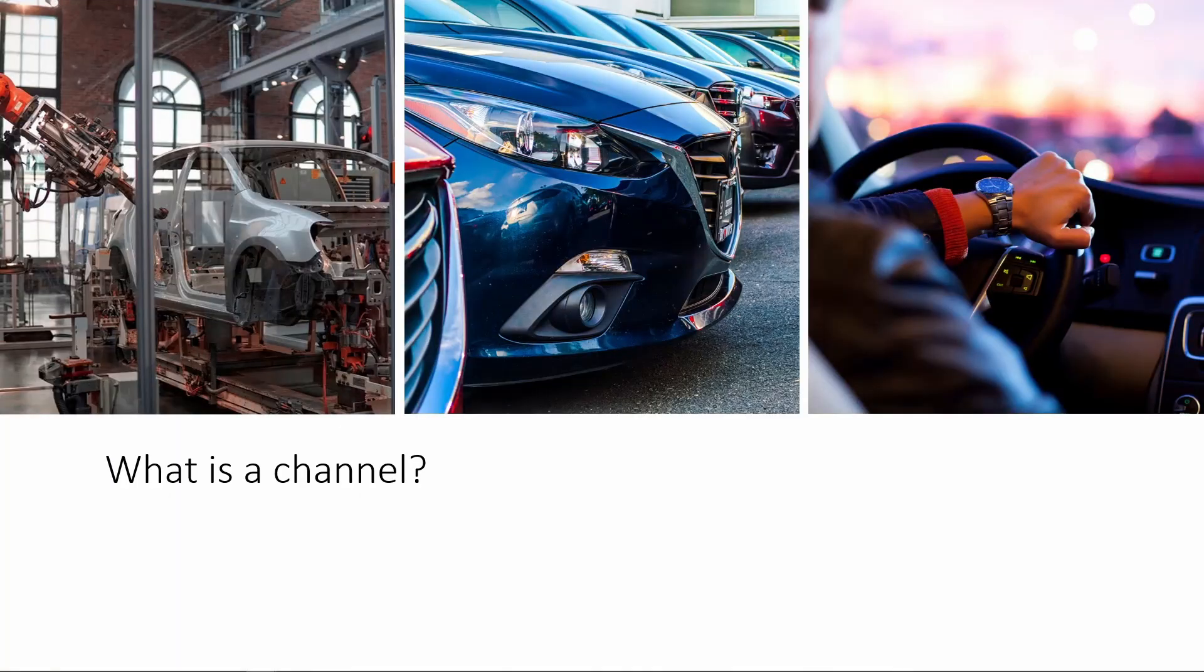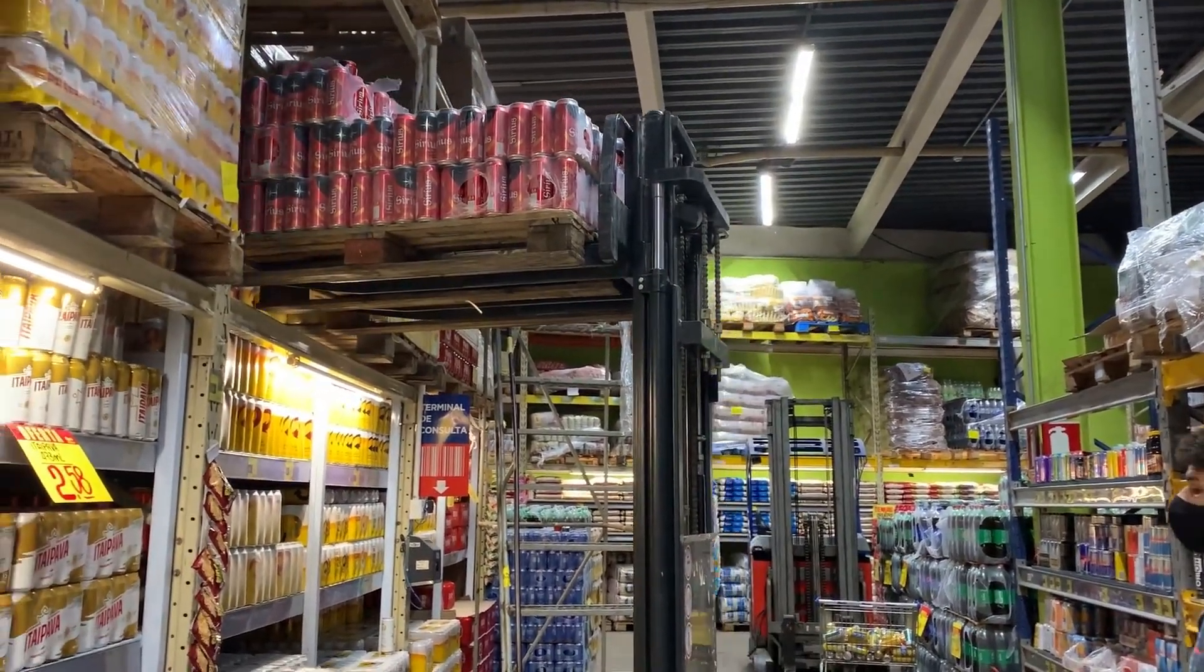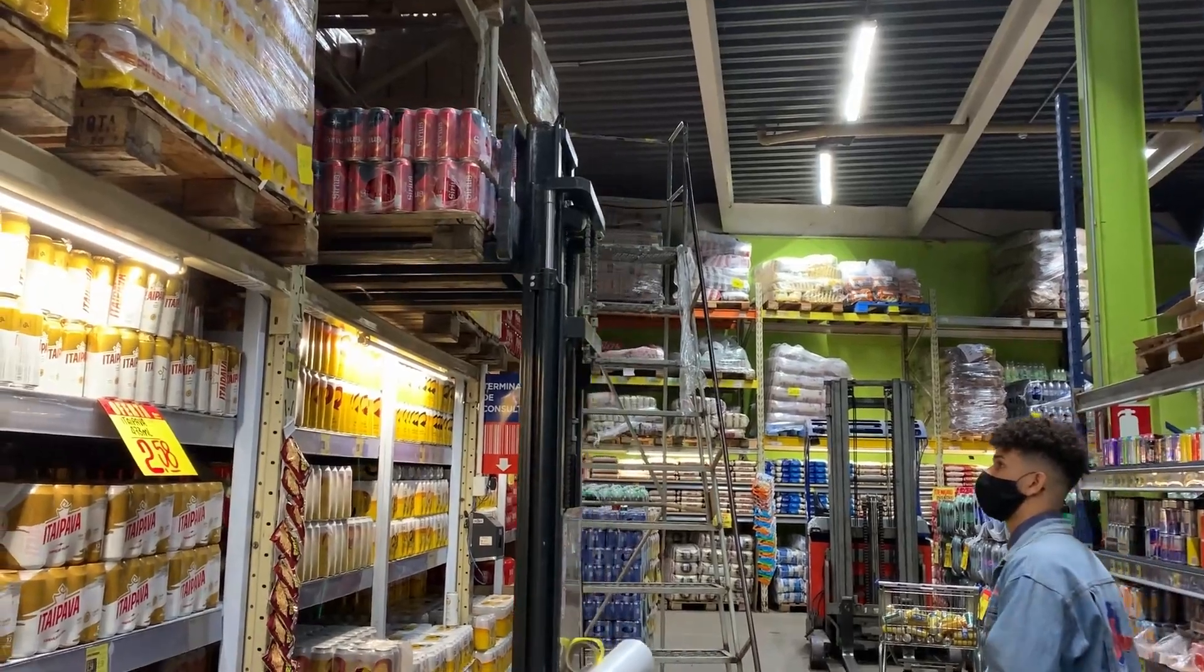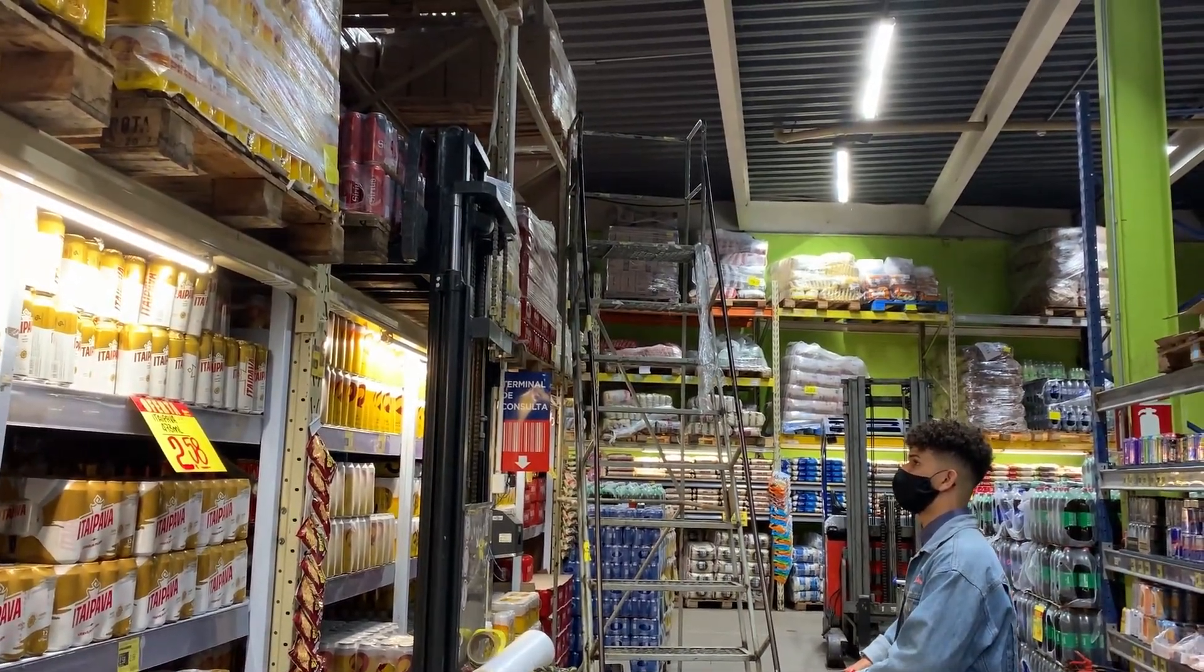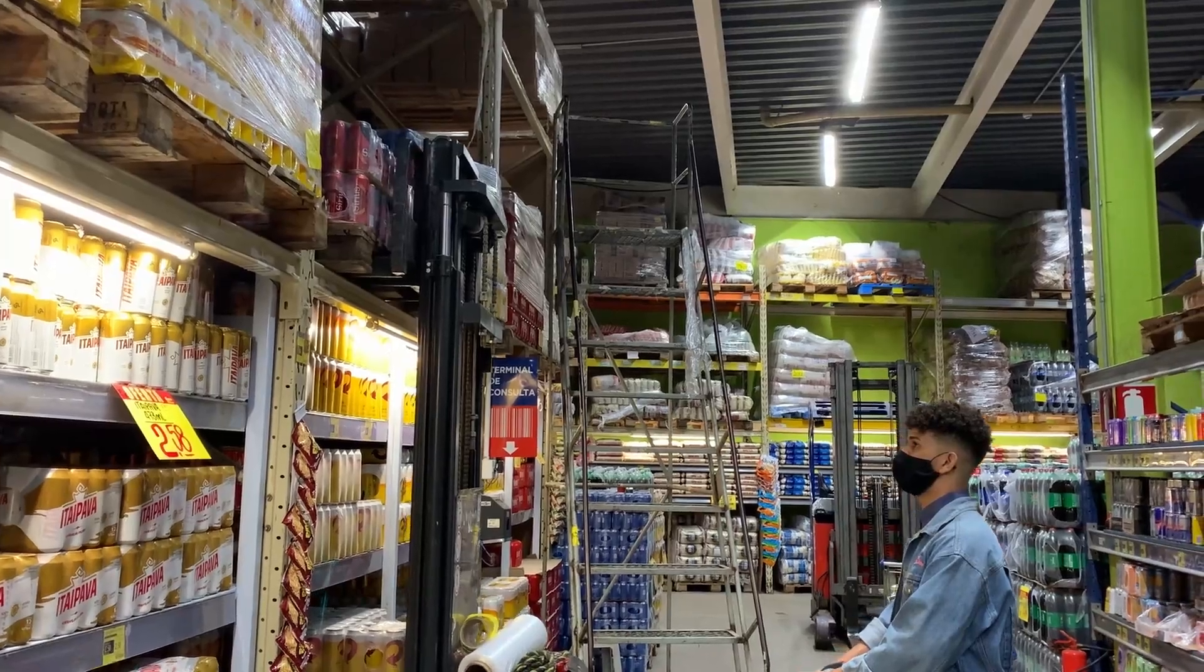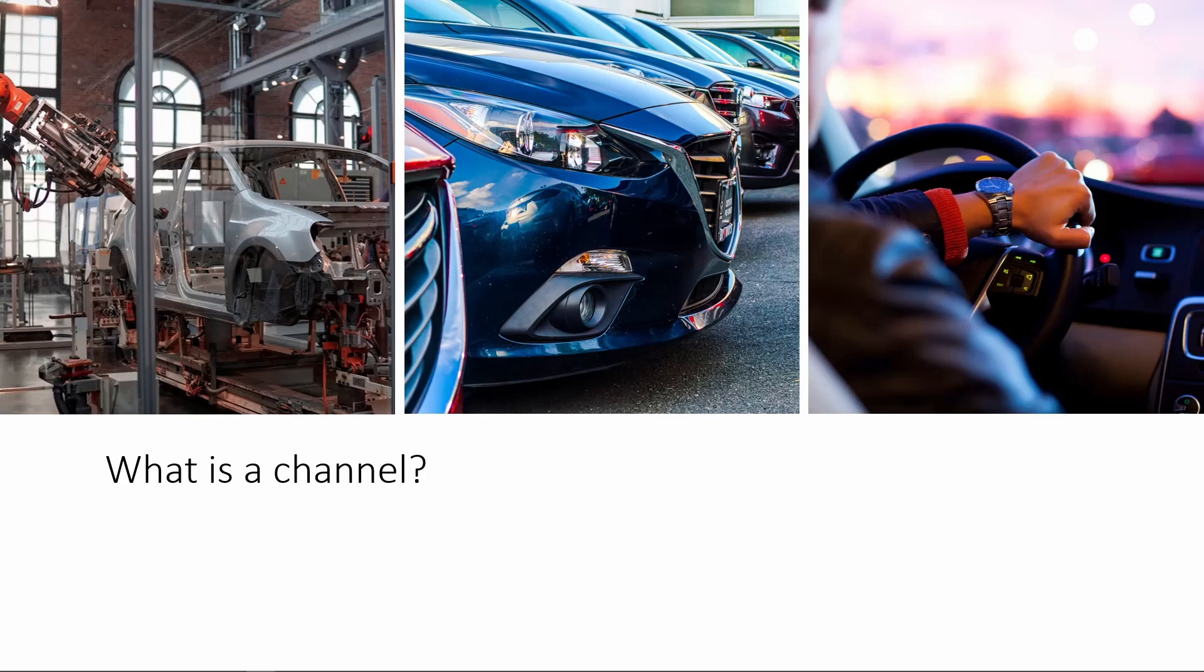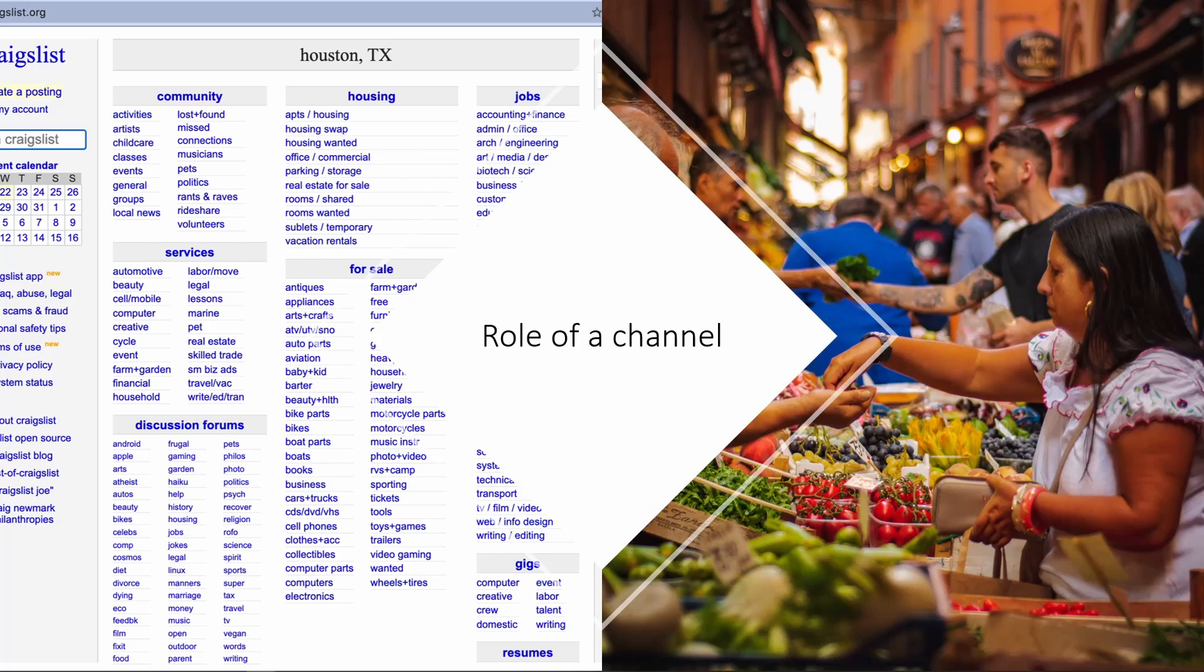In marketing, the channel is more likely to be the components on the front end of product delivery. For example, a manufacturer may use retailers to sell the products to the consumers. And that process from manufacturer to the retailer to the consumers, that is a channel that we refer to in marketing.